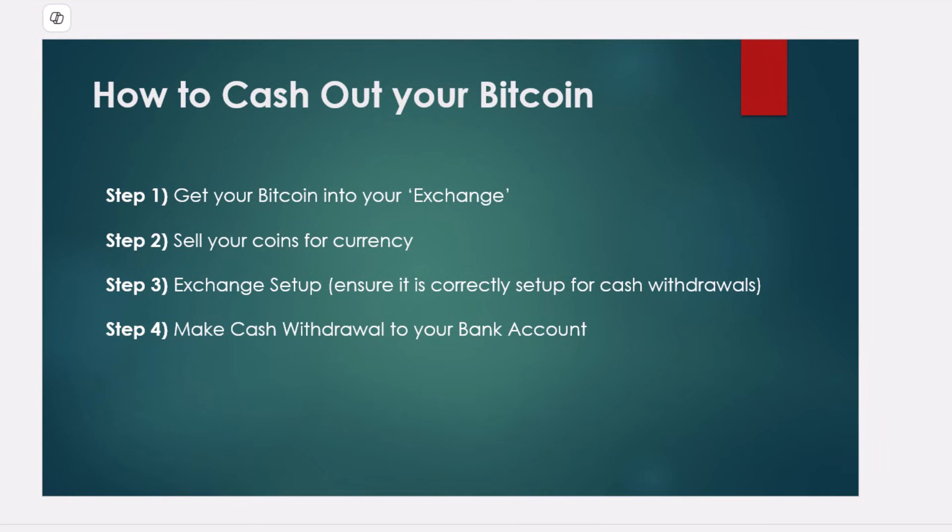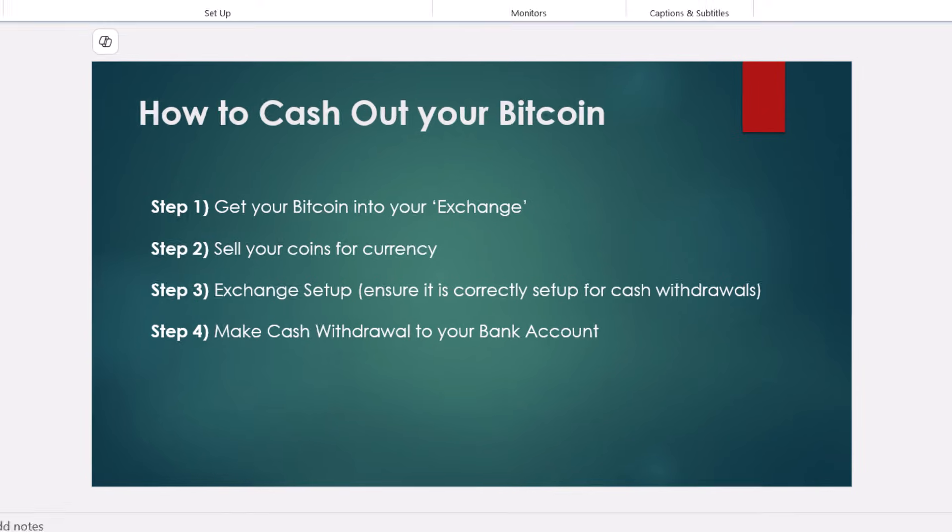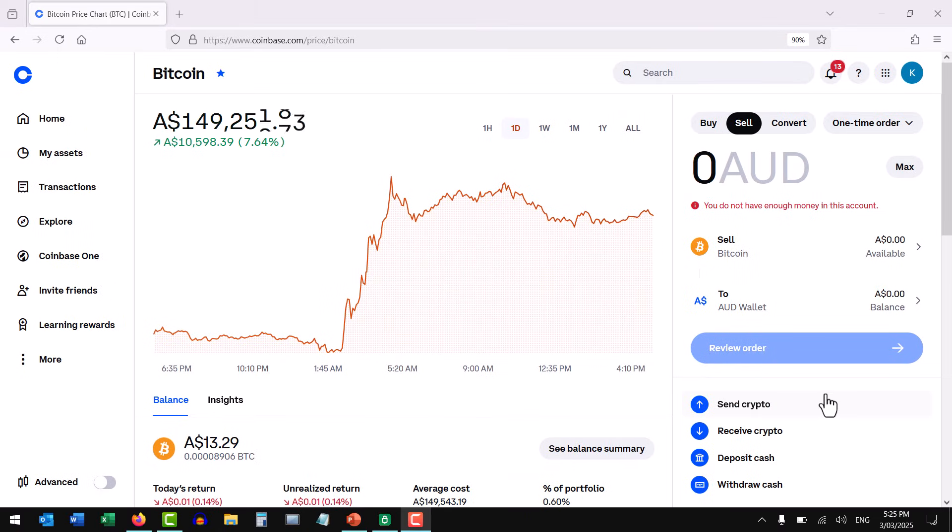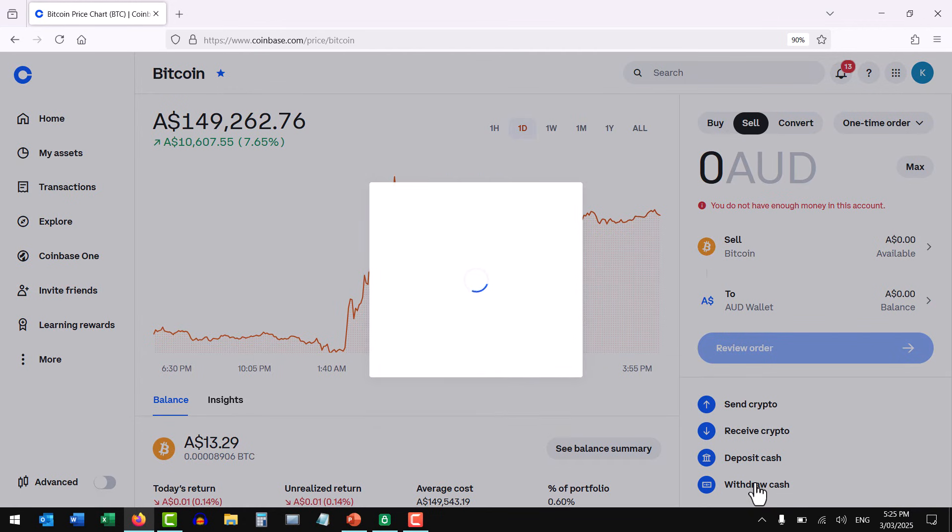Step three and four are where most people get confused and stuff up. So just pay close attention to these. Now we'll make sure that our exchange is set up to be able to make withdrawals. So in your exchange, look for the withdrawal link. Withdraw cash.